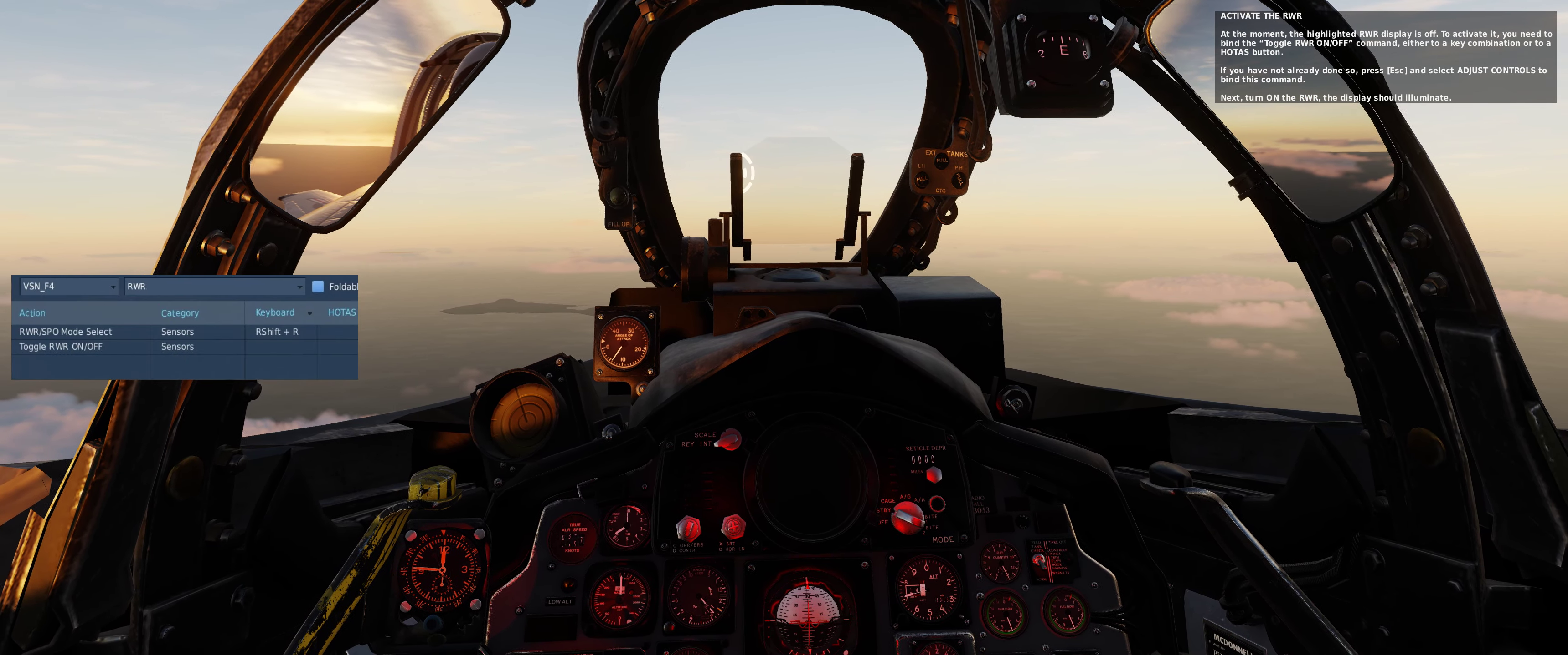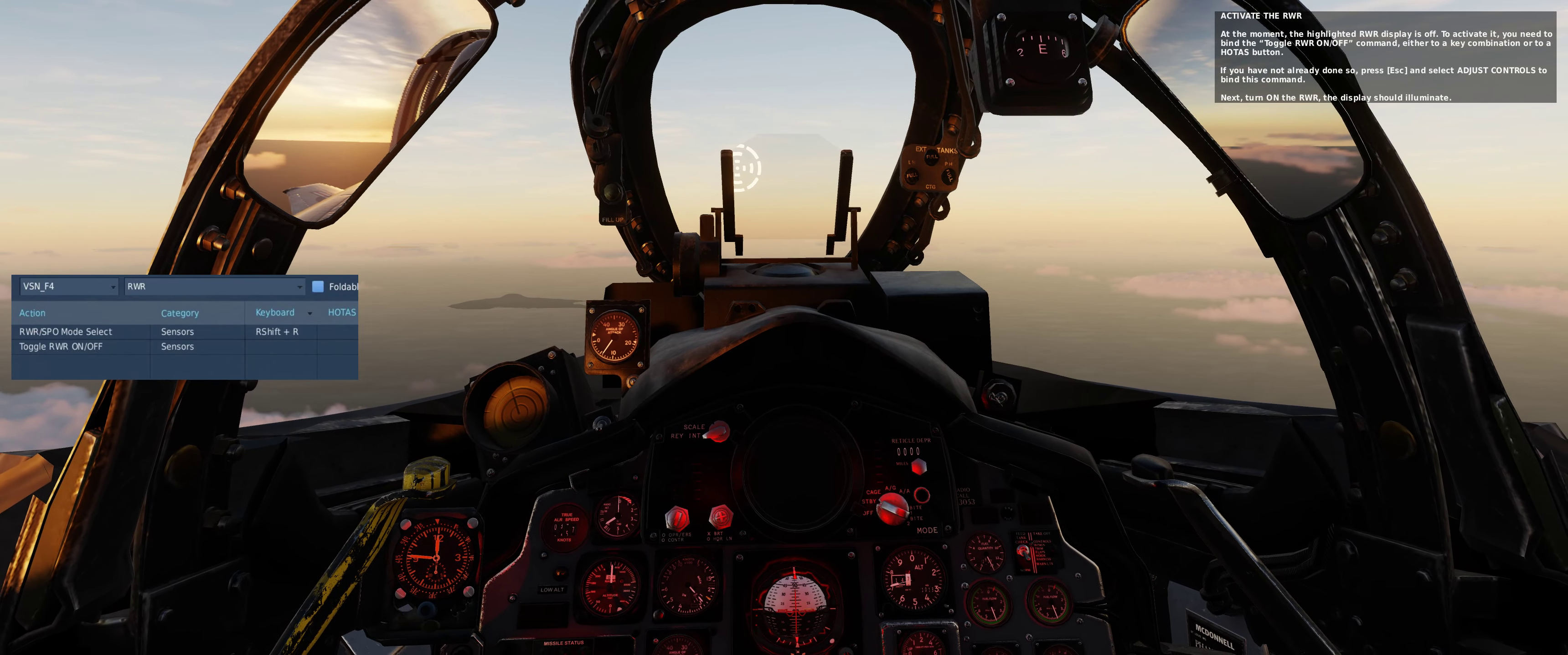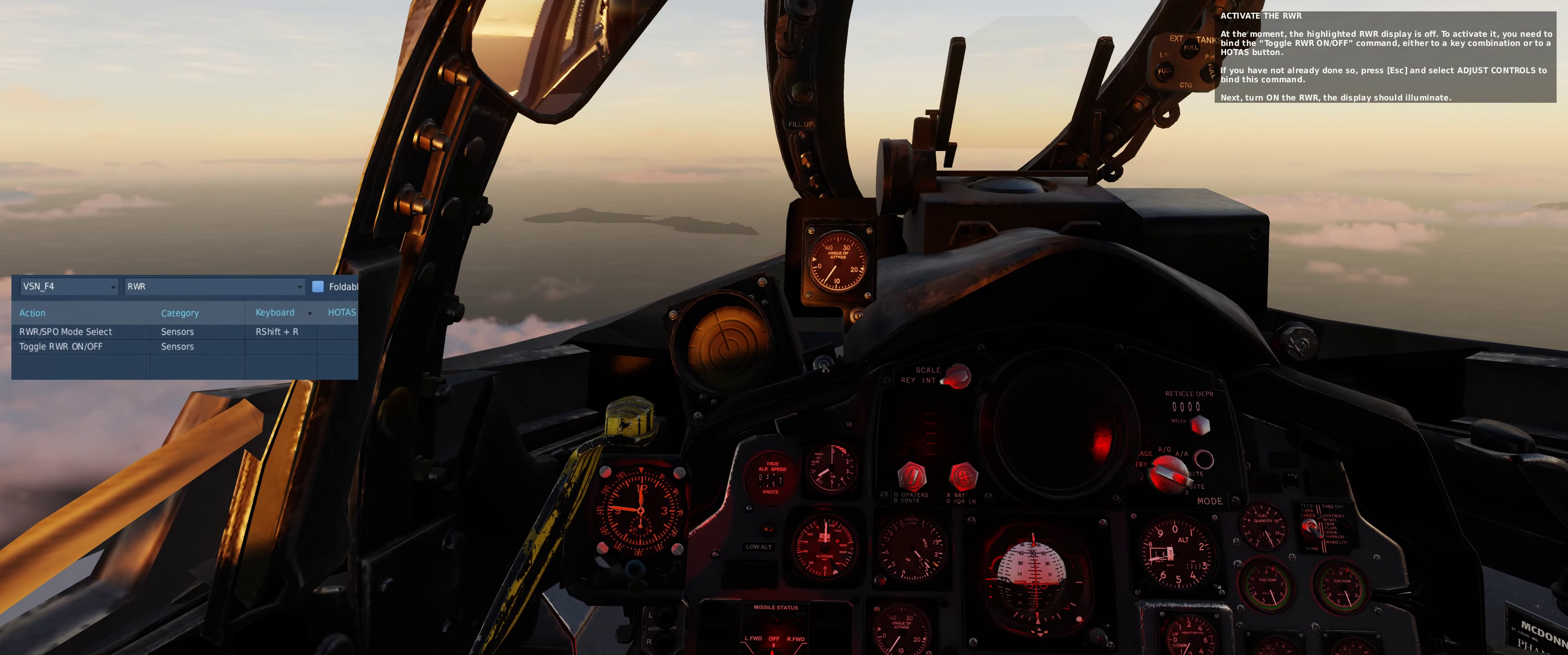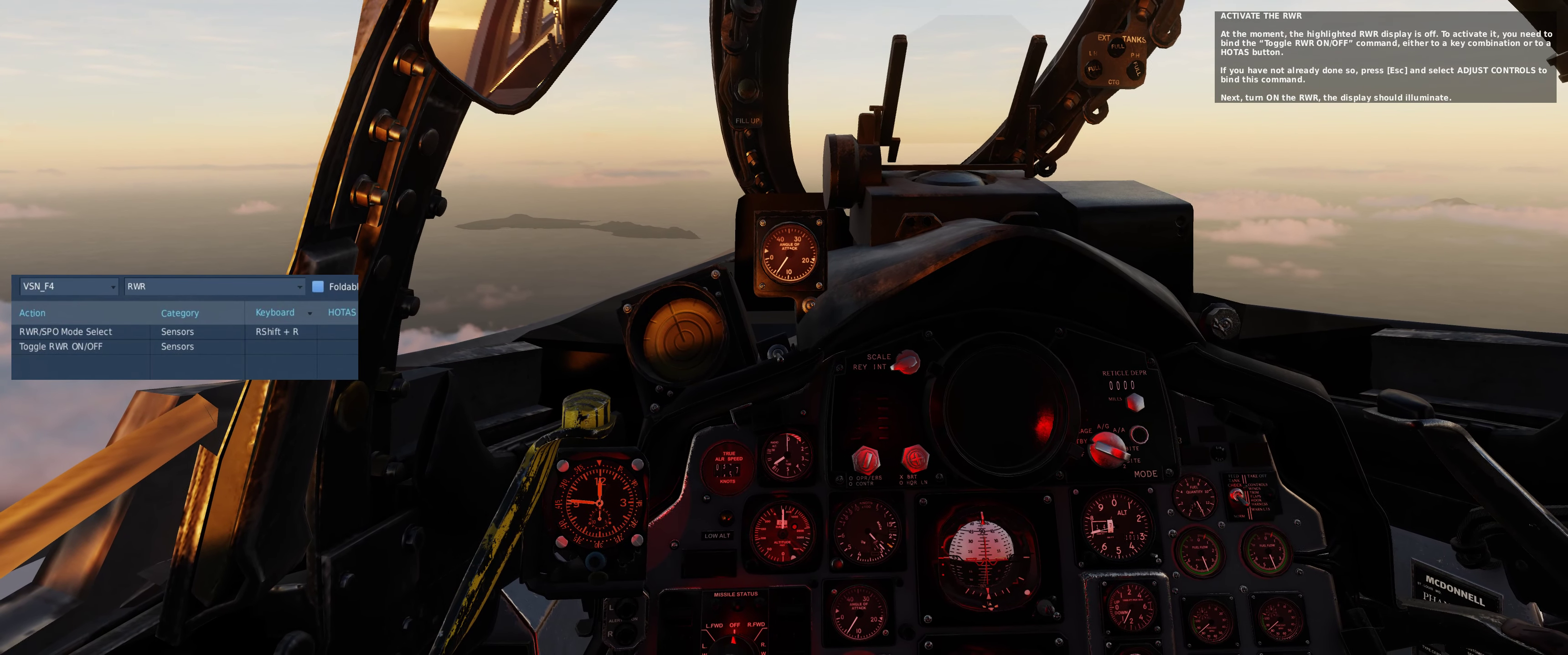At the moment, the highlighted RWR display is off. To activate it, you need to bind the toggle RWR on-off command, either to a key combination or to a HOTAS button.